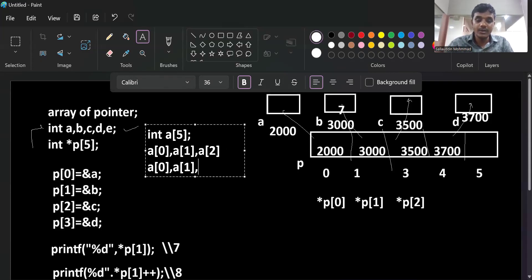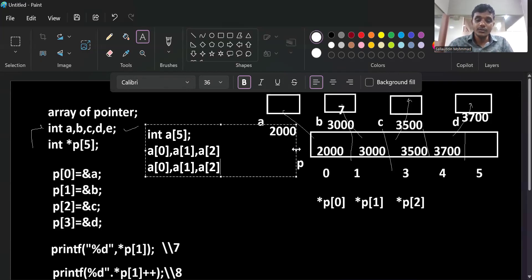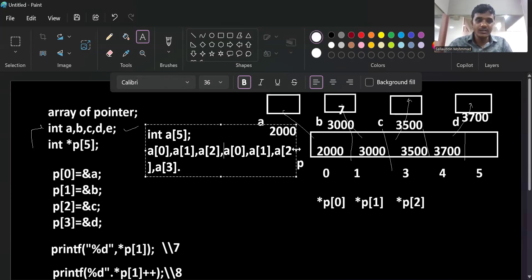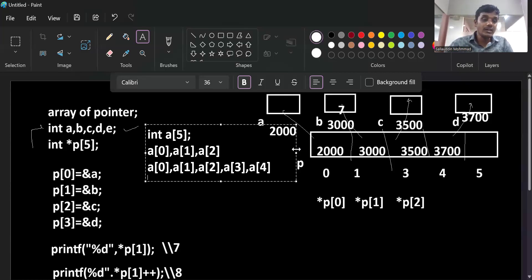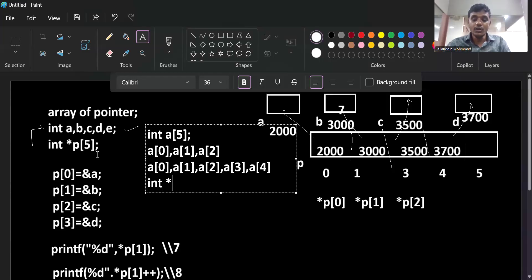Instead of that, if they are staying together in one colony - similar to an array - it is very easy to access them. In one trip to colony 'a', you meet 'a[0]' immediately, the next is 'a[1]', and so on. You can reach all five brothers in one place. They are individual elements but all located in one place - this is the basic concept of an array.